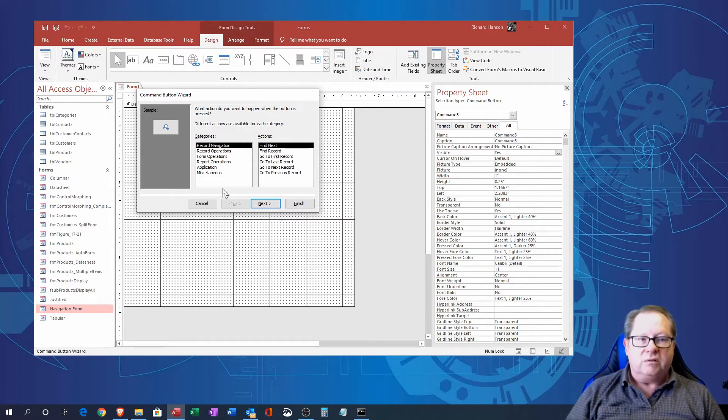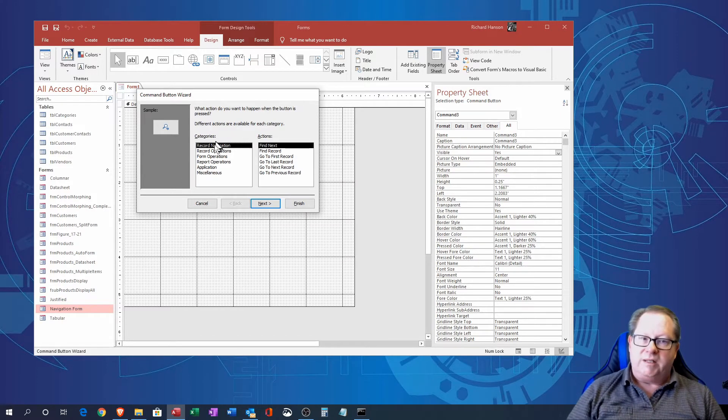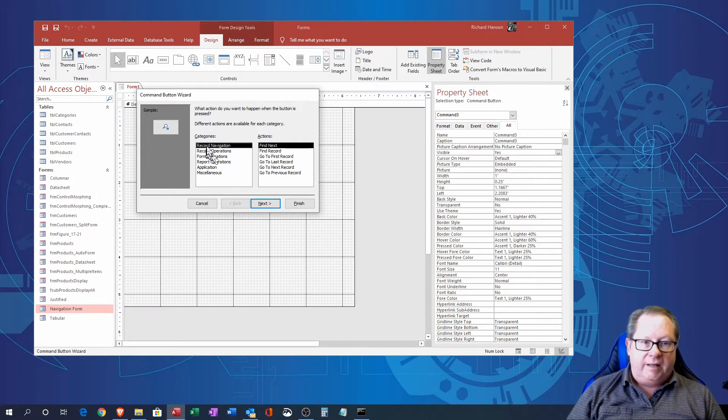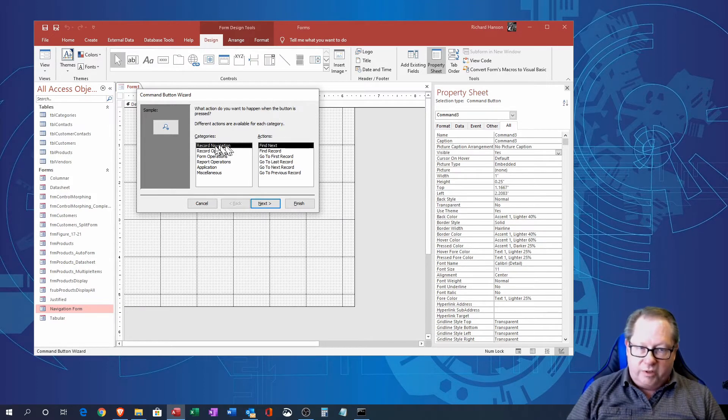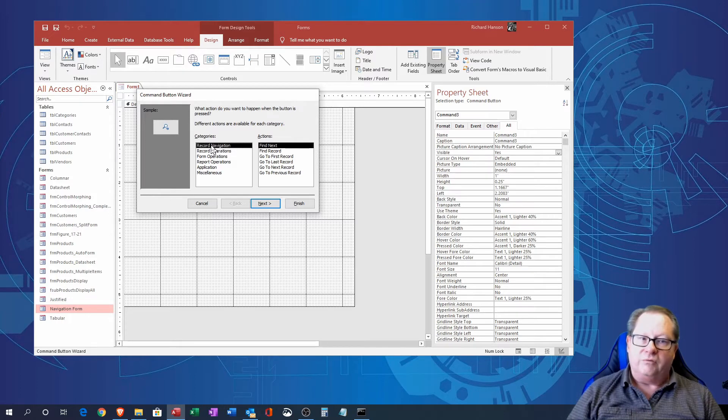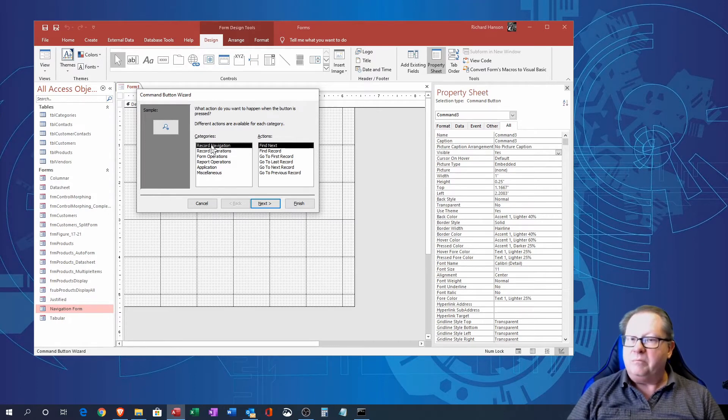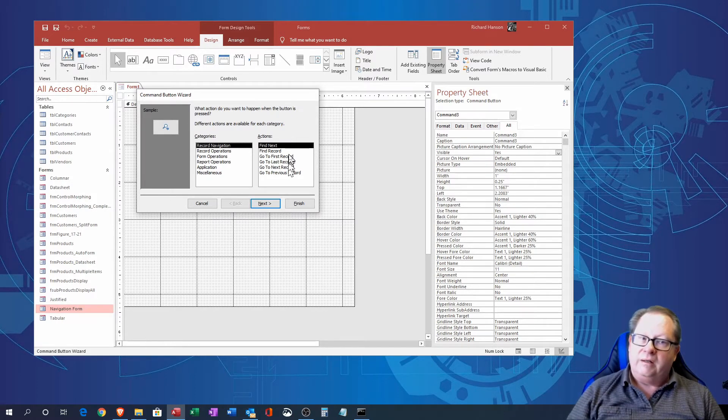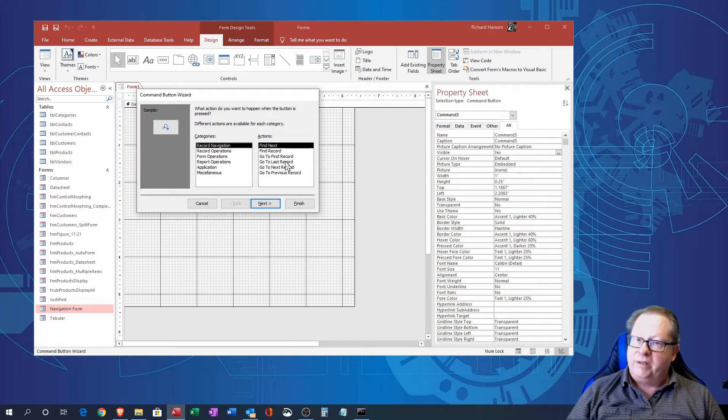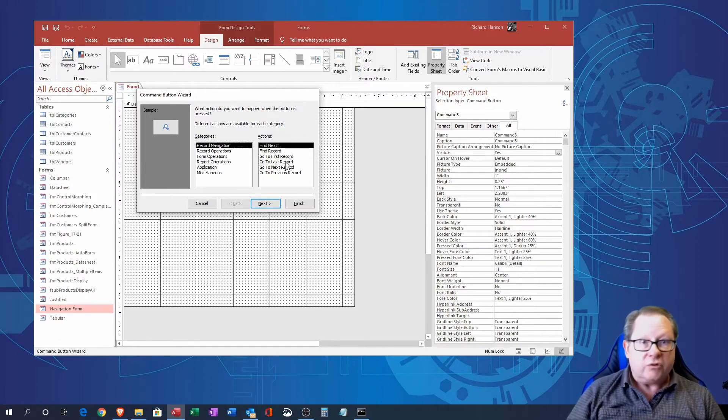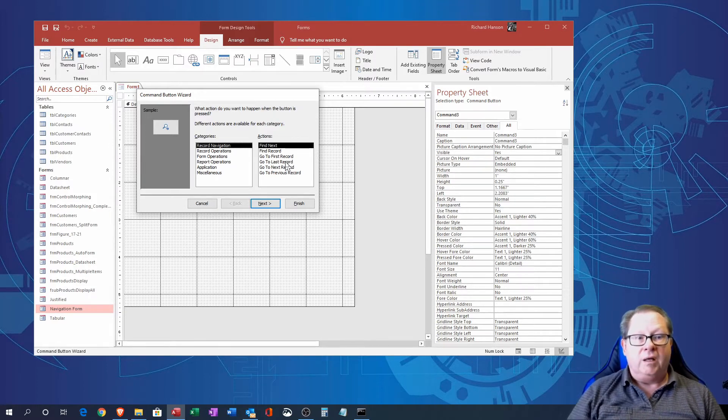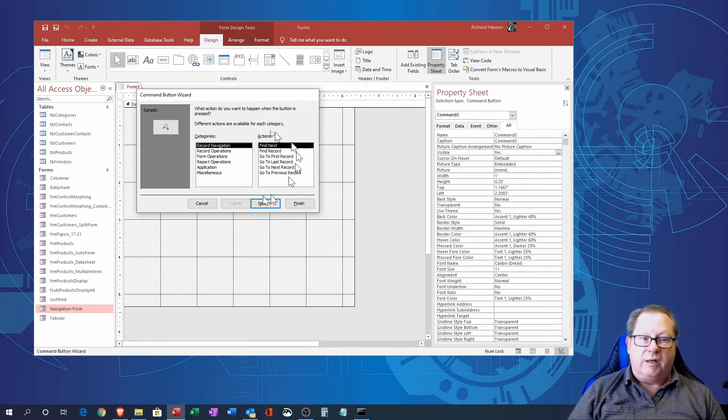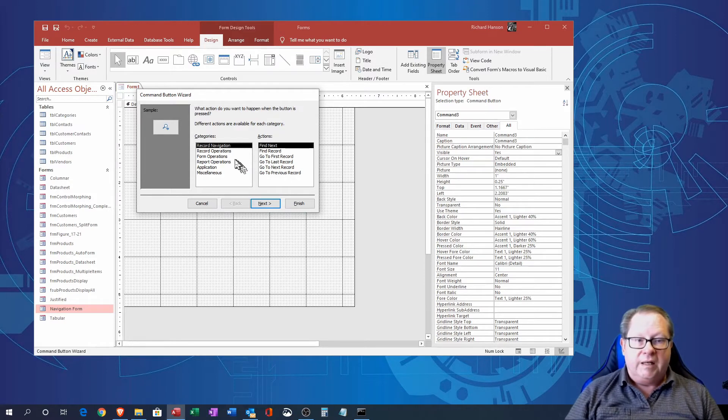It allows you to tell basically what the button is going to do. Now if I'm going to just go and put a forward and next button maybe, or a last and first button there, I can move and change records all the time and put those buttons on the form.